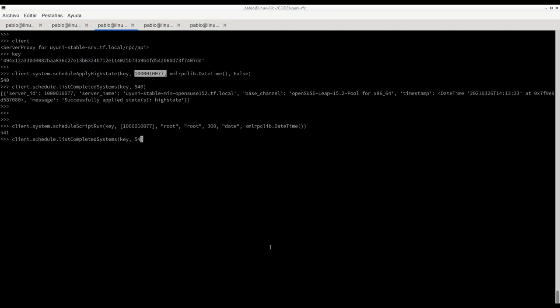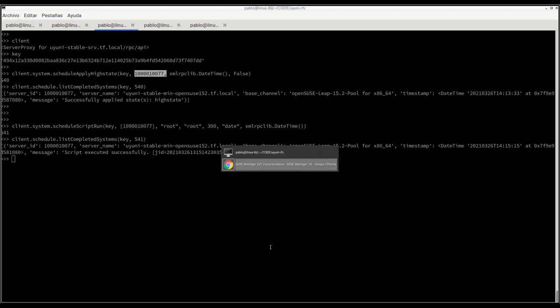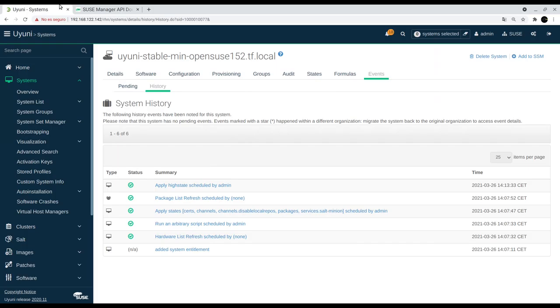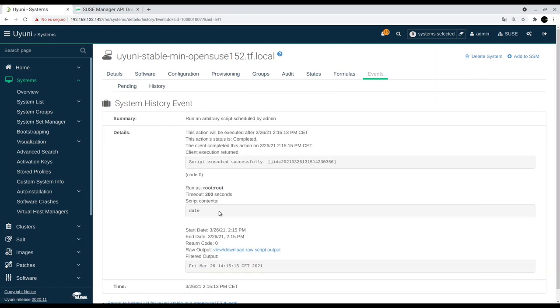We have the action ID and we can check the results. We see this was executed and we see this also in the event history with the actual results.